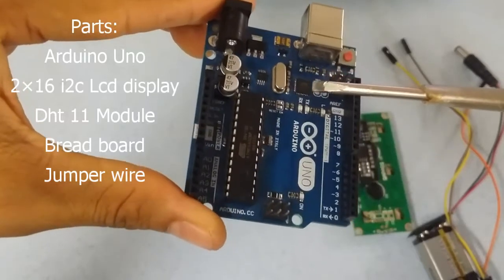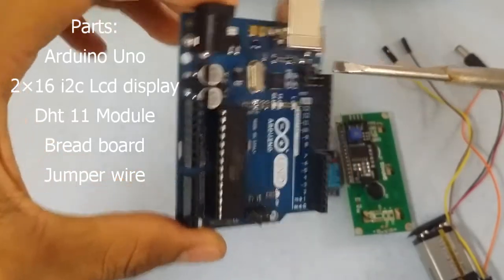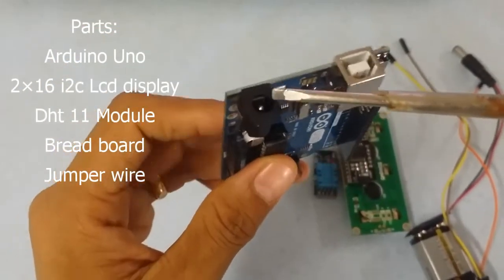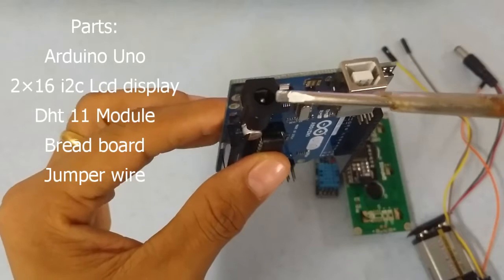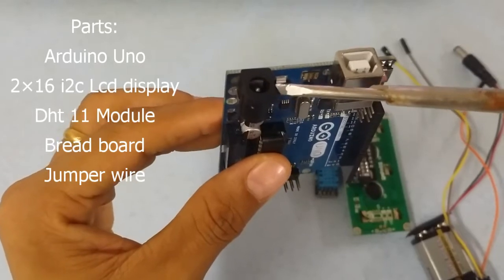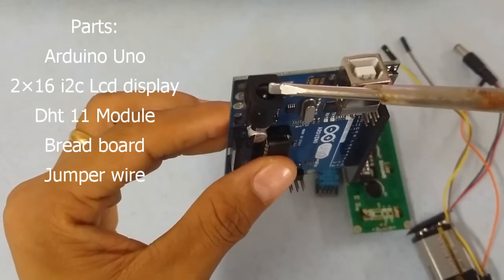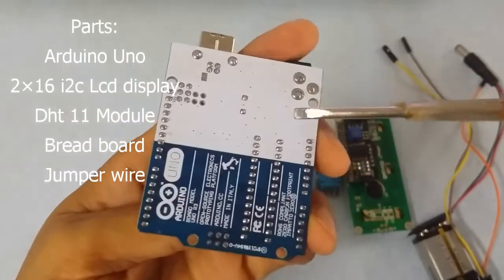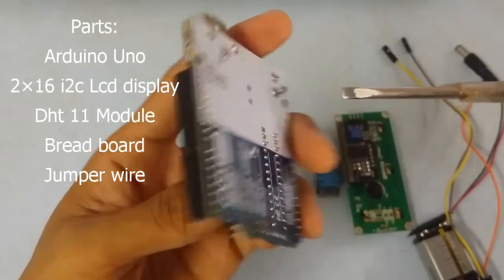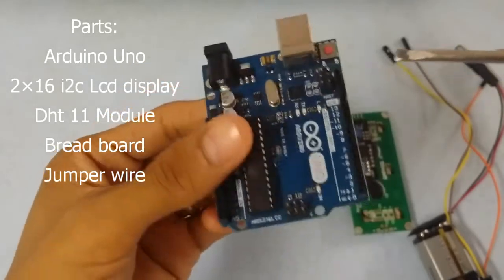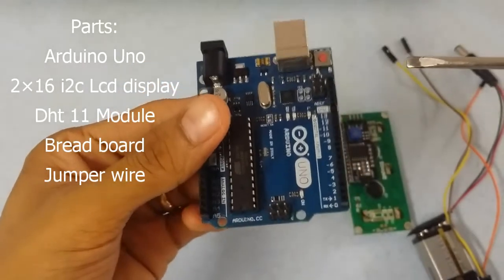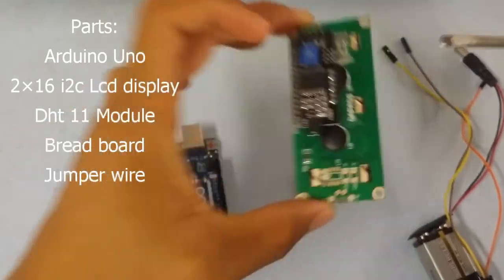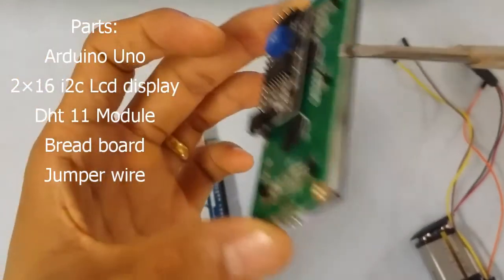This is the Arduino Uno board. This is the power DC 7 to 12 volts. I'm going to show you the link to the Alibaba online store.